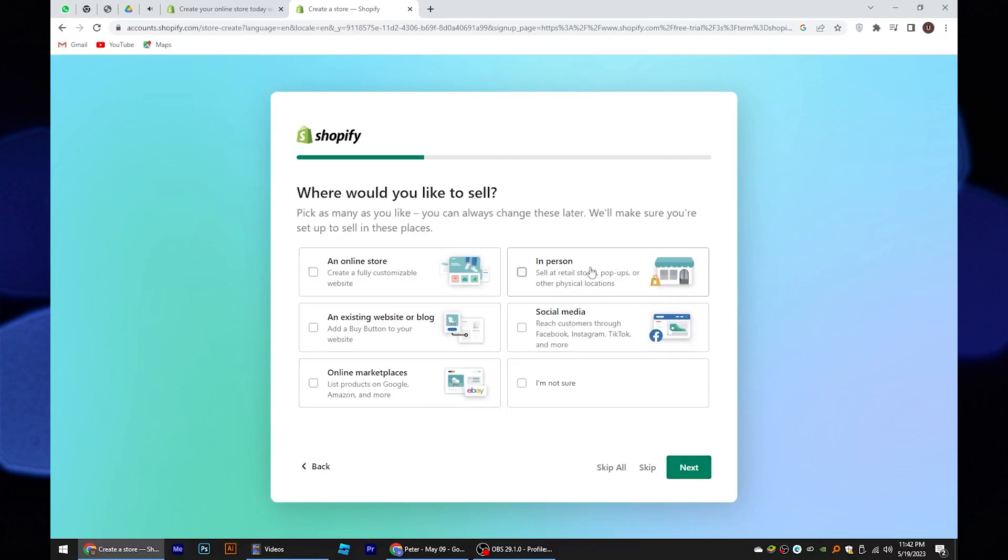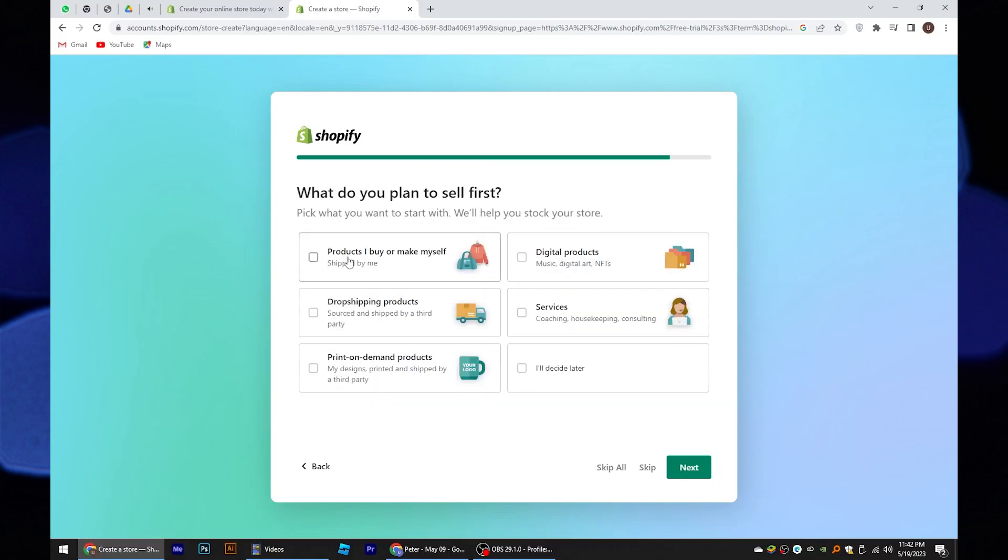Then choose a platform where you would like to sell. After this, select the product or service you will start selling.